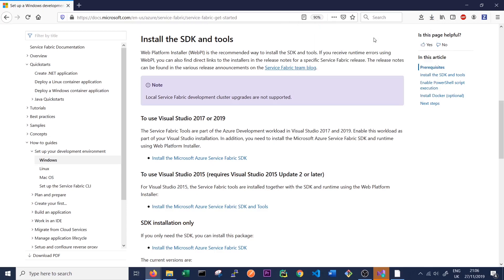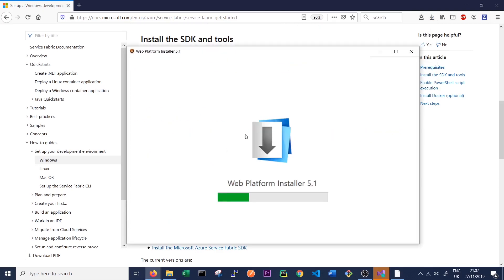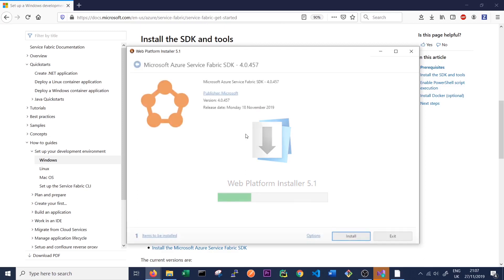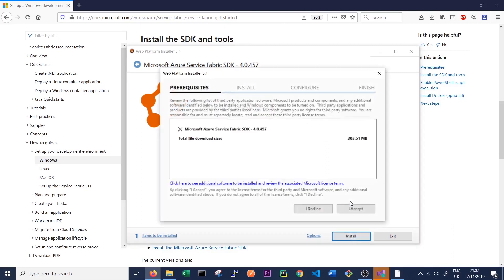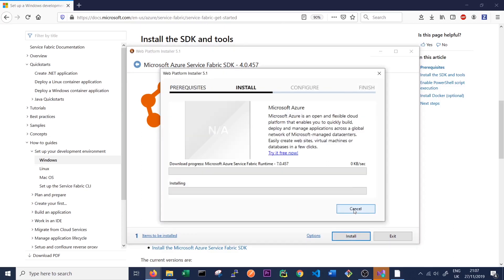So once it's finished downloading, click on it and open it. That should start the web platform installer, which will allow us to install Service Fabric SDK. And we can see here we're installing Microsoft Azure Service Fabric SDK version 4.0.457, which was released on the 18th of November 2019. So quite recently as of the recording of this video. So click install and accept the license agreement and then just wait for the installation to finish. So once it's finished installing, we'll come back and see if we can successfully run Service Fabric.